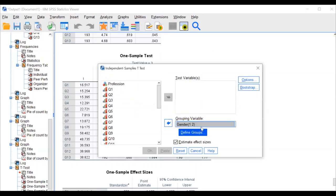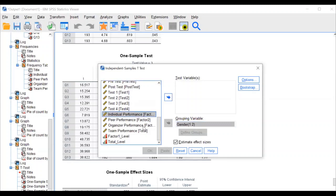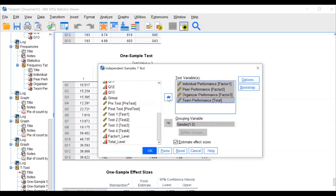Go to Define Groups — by default it is 1 and 2, so leave it and click Continue. If you used other codes like 3 and 4, modify accordingly. Otherwise leave it. Then select all four factors and transfer them into the testing variable and click OK. Leave all other options at default settings.